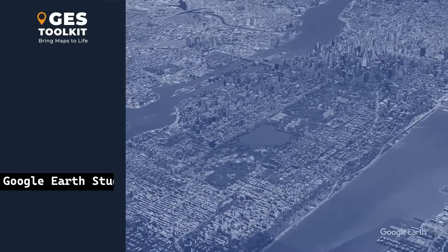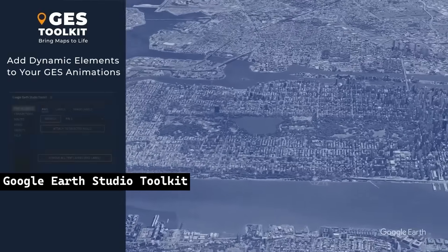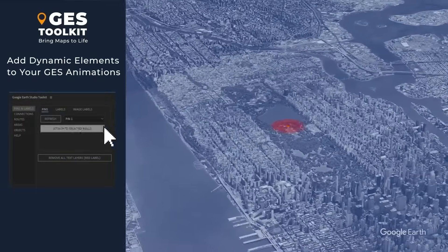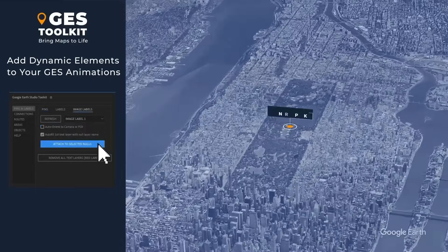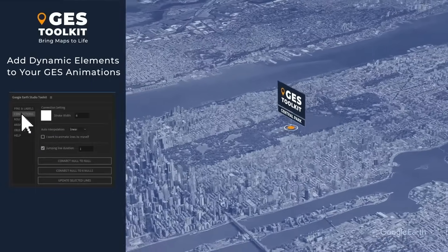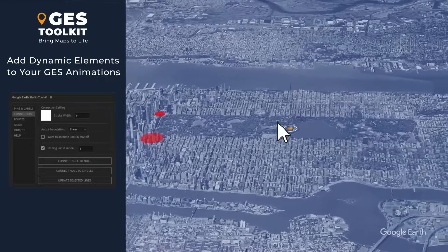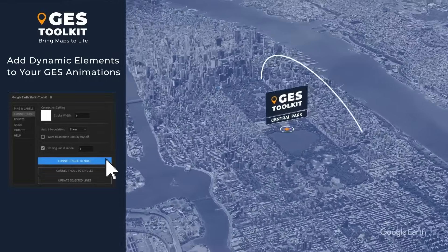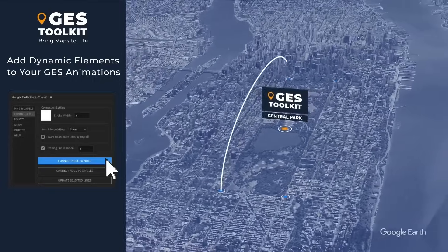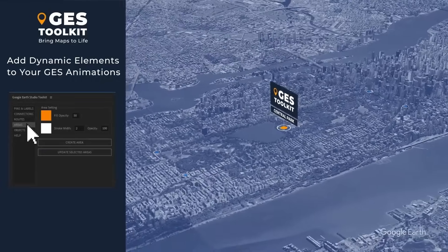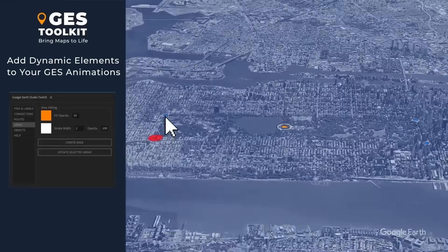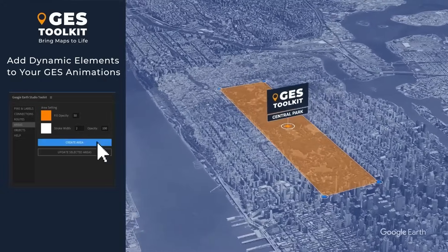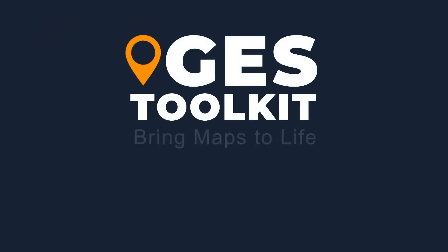The Google Earth Studio Toolkit for Adobe After Effects enhances Google Earth Studio exports by adding and managing 3D pins, labels, and connection lines. It features a user-friendly interface, customizable animations, and integration with Adobe After Effects 3D tools like lighting and extrusion. Ideal for creating polished cartographic animations, the Toolkit streamlines workflows with tools for dynamic routes, areas, and labels. A tool like this is really long overdue, and you should definitely go take it for a spin.